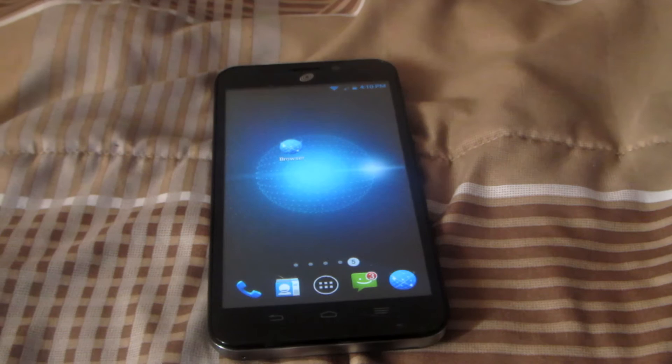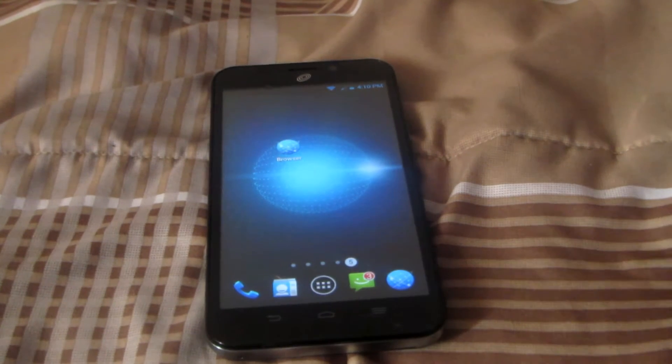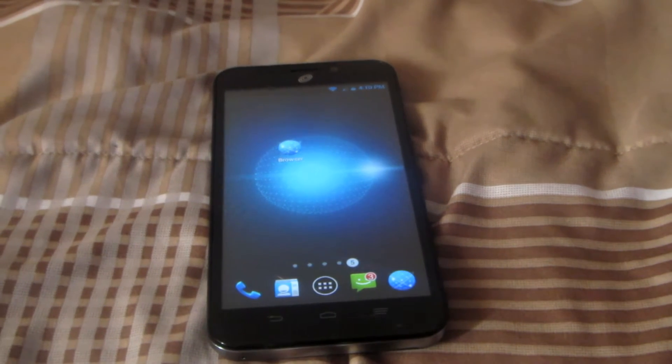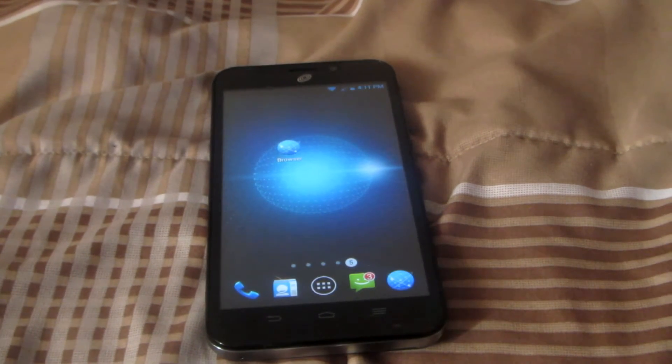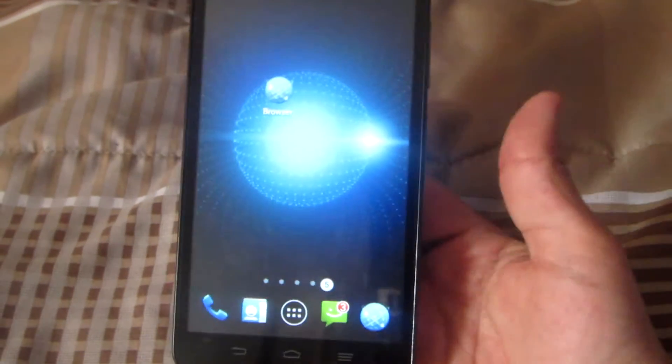Hello YouTubers out there. My name is UltimateGamerXP and I'm going to be showing you how to do a PlayStation 4 remote play with any Android device.